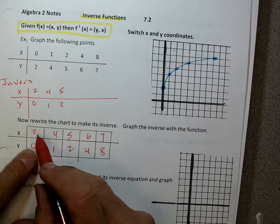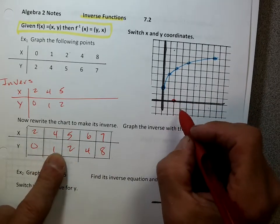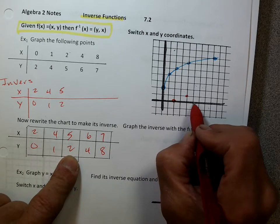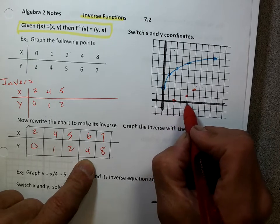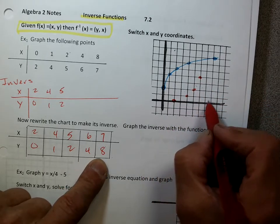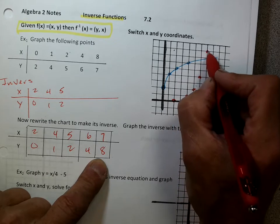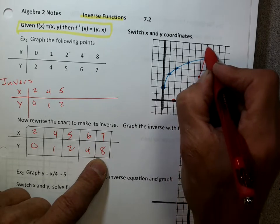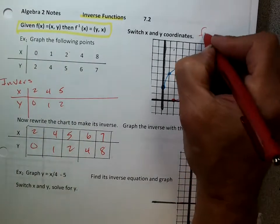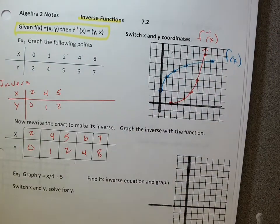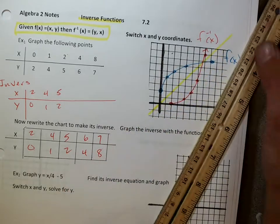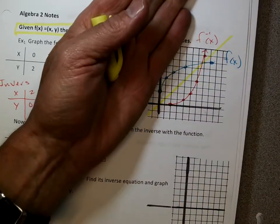Let's graph the inverse points in red: (2, 0), (4, 1), (5, 2), (6, 4), and (8, 7). I'll label the blue one as f of x and the red one as f inverse of x. Sure enough, if I draw in the line y equals x, it should look like they are a reflection of each other — you could fold one over onto the other.